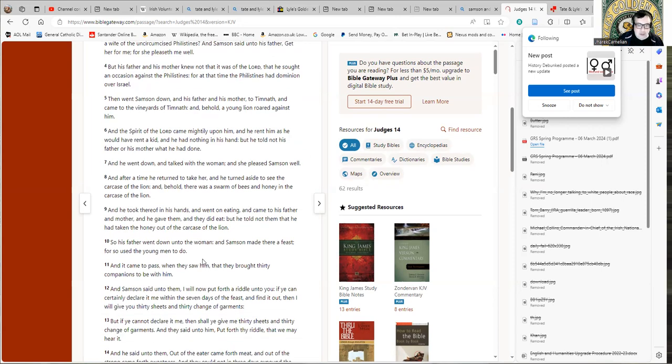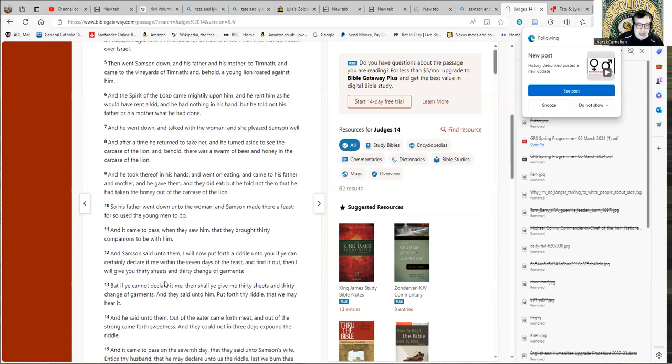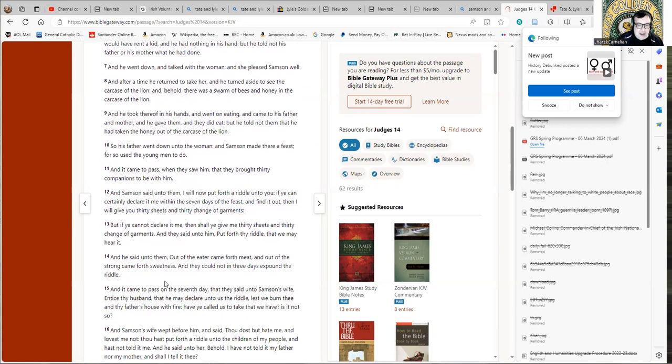And it came to pass when they saw him that they brought 30 companions to be with him. And Samson said unto them, I will now put forth a riddle unto you. If you can certainly declare it me within the seven days of the feast and find it out, then I will give you 30 sheets and 30 change of garments. But if you cannot declare it me, then you shall give me 30 sheets and 30 change of garments. And he said unto them, out of the eater came forth meat and out of the strong came forth sweetness. And they could not in three days expound the riddle.